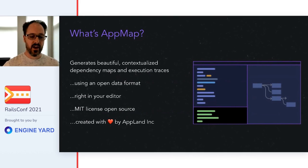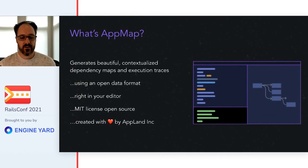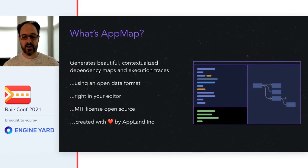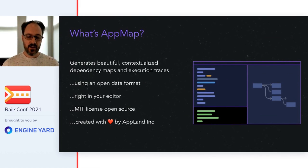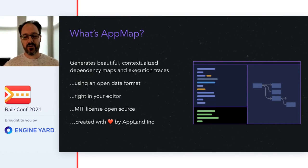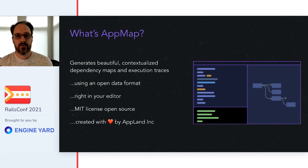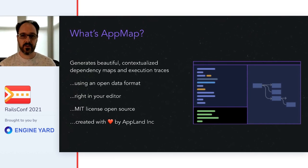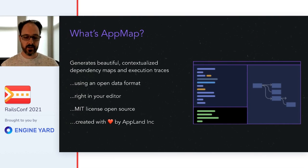So what's AppMap? AppMap is an OSS project that I've created and I'm working on actively. AppMaps help you navigate and improve your code by showing you how it really behaves, feature-by-feature, as you work.